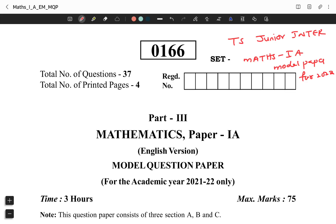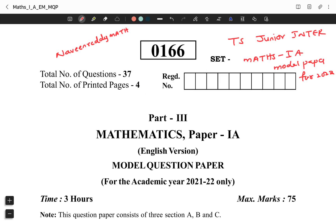Mass 1A important questions, BLM material, and gunshot questions are available. Join our Telegram group — the Telegram group ID is Navin Reddy Mass. It is an open public group.